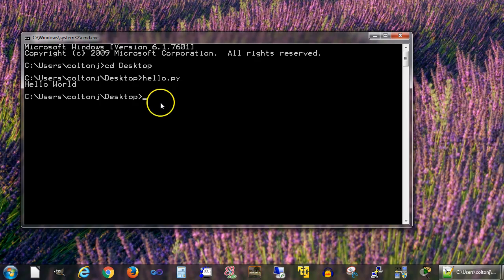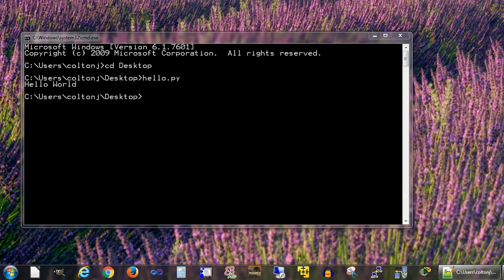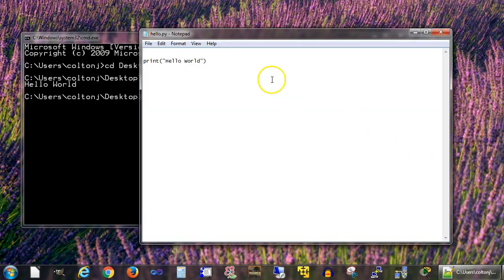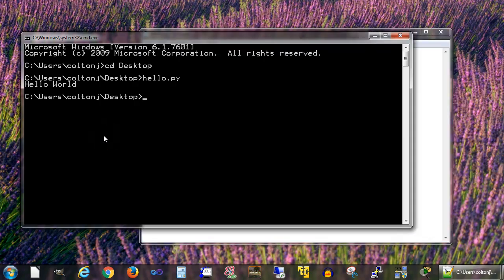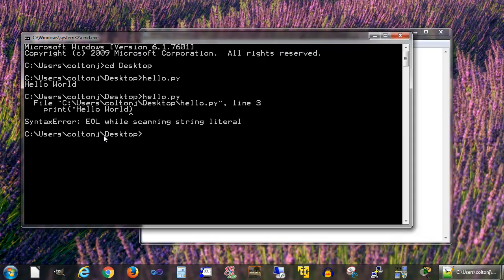But what happens if there is a mistake in my program? I bring my program back up again. Let's say I forgot something - I forgot this end quote right here. Let's save this and try running it again. Hello.py. It will say syntax error.